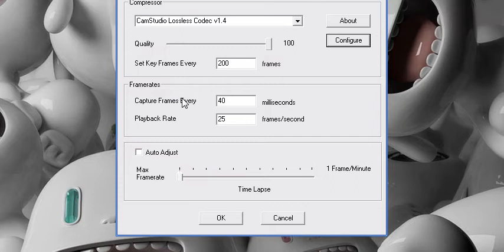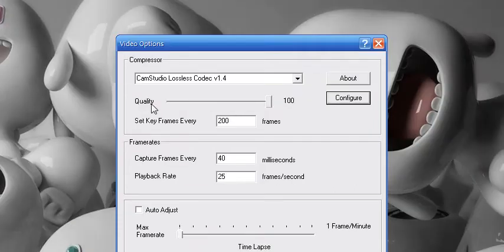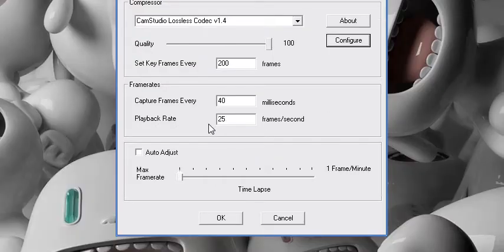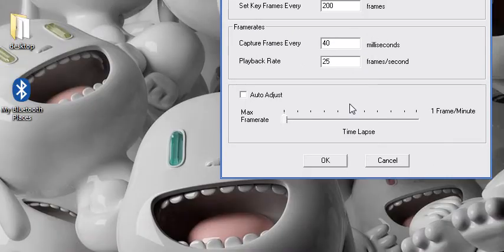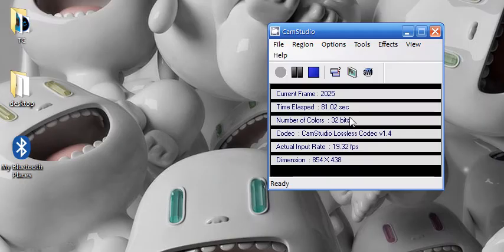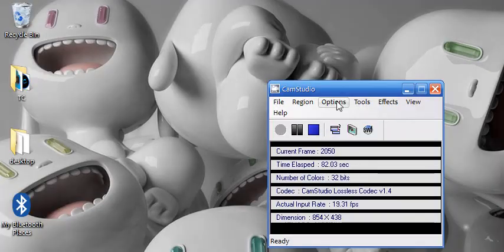Click OK and use a quality of 100 and set keyframe every 200 frames, capture frame every 40ms and playback rate every 25ms. To change those you need to uncheck auto-adjust, so OK.